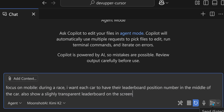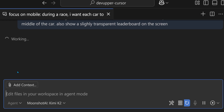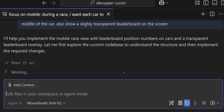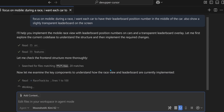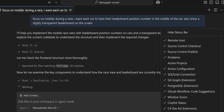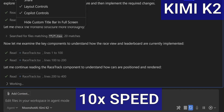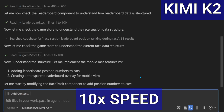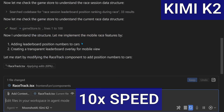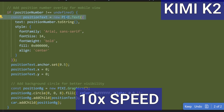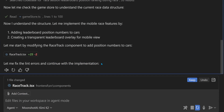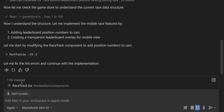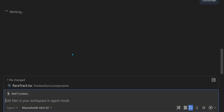Let's give this to Kimi first. Kimi is using tools to read the folder structure, search for files, and read file contents. It says it's fixing lint errors, but doesn't send the tool call to VS Code. Google Gemini does this a lot in Cursor and Windsurf, actually.